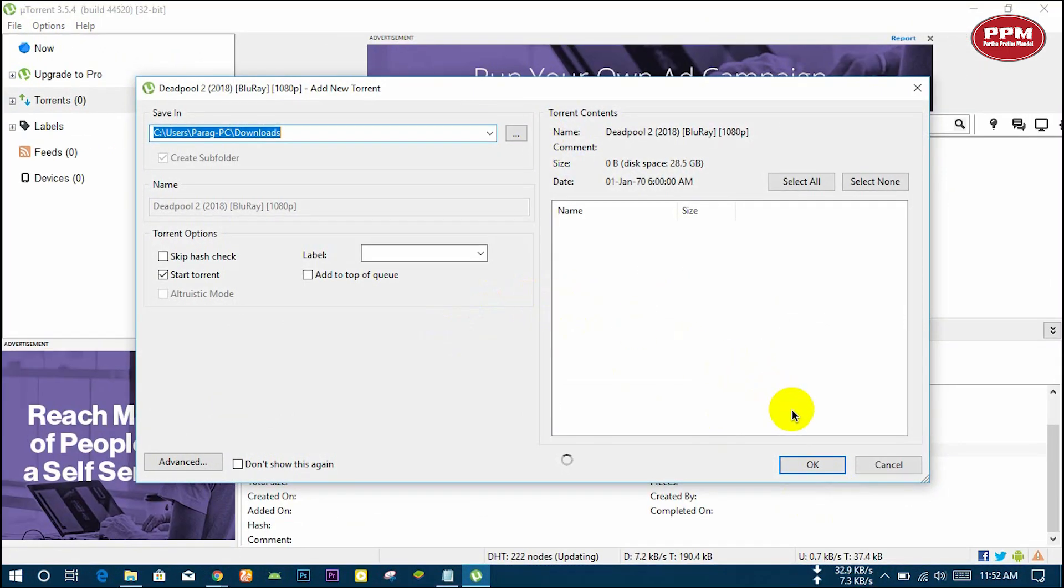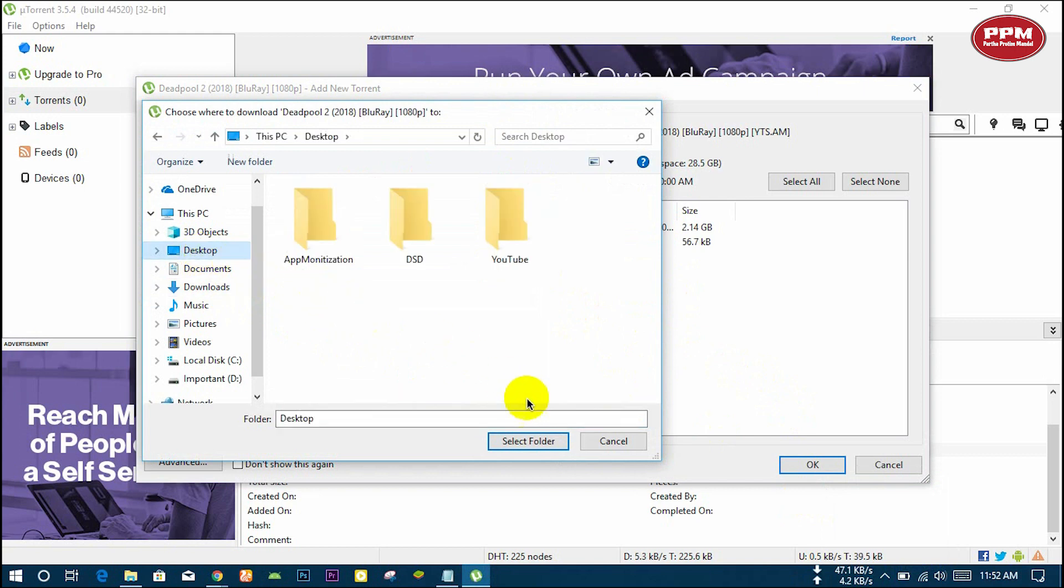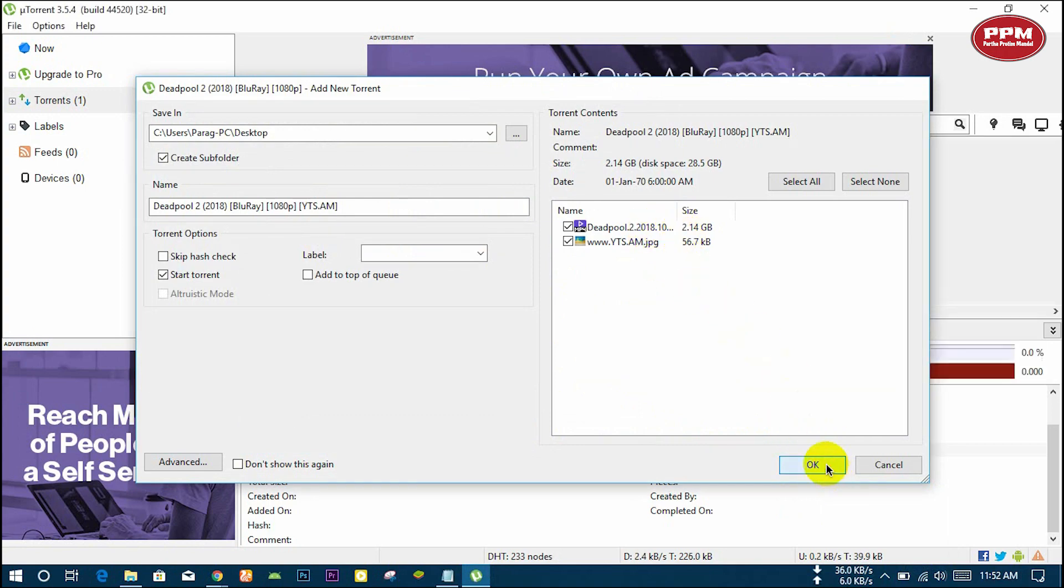Here it is showing which file will be downloaded. Select your location where you want to save your file and hit OK.